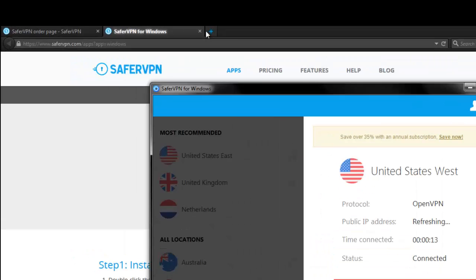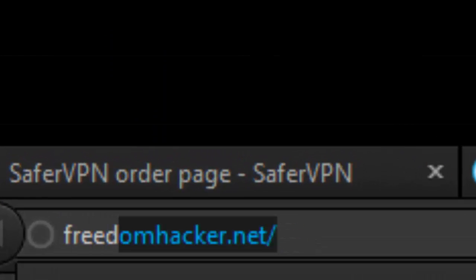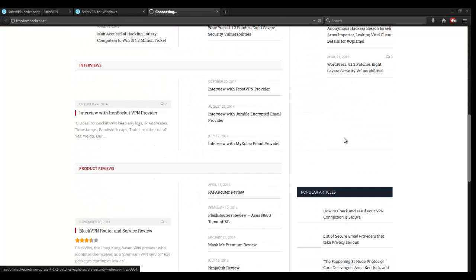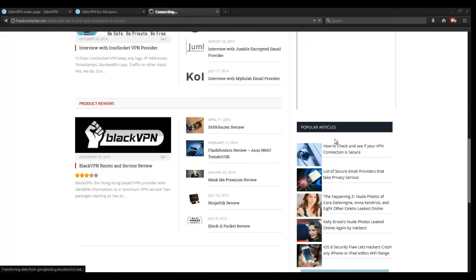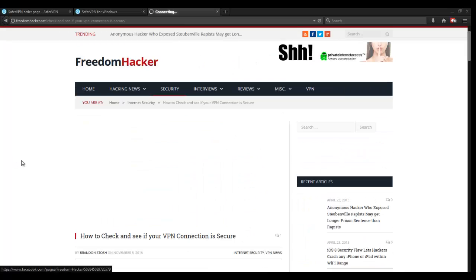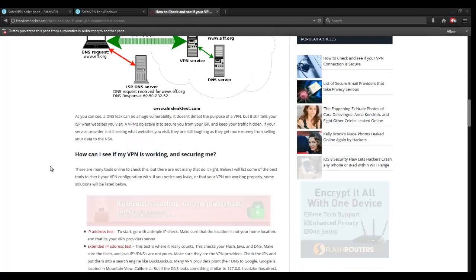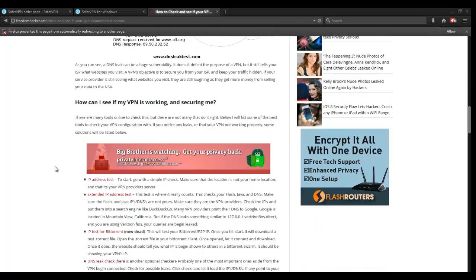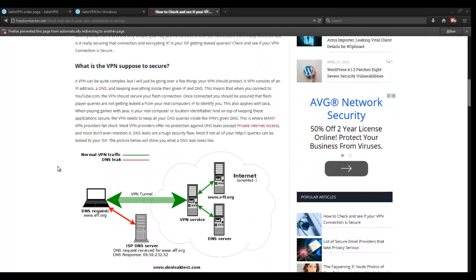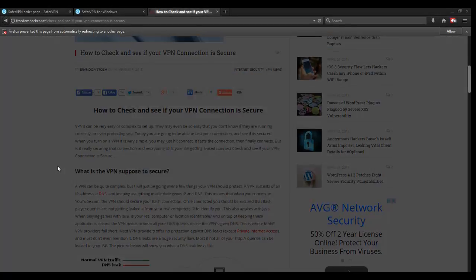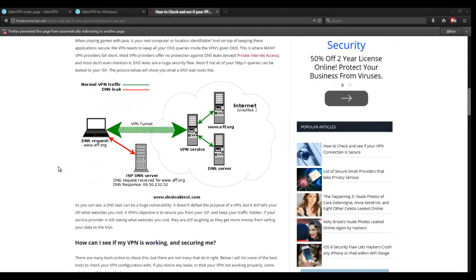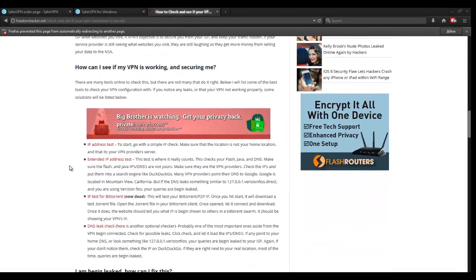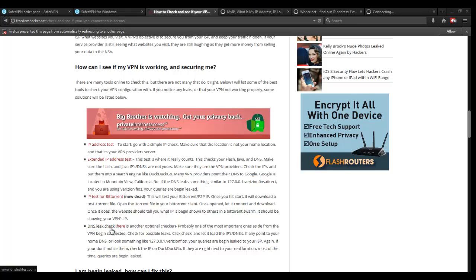So let's go ahead and we're going to head over to our website, freedomhacker.net, another domain we own. We're going to go look at one of the most popular articles, how to check and see if your VPN connection is secure. If you want to learn more about why your VPN connection needs to be secure and how to keep it secure, you can actually go ahead and just read this article. But we're going to do the simple test. We're going to do an IP address test, an extended IP test, and we're going to do a DNS leak test just to see if anything's happening.